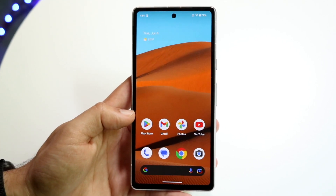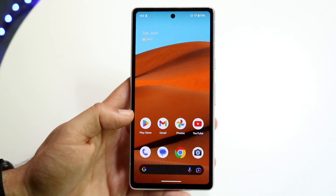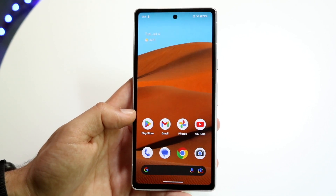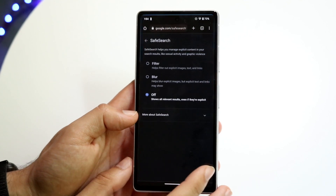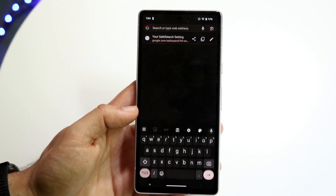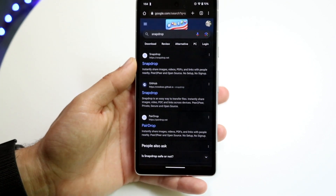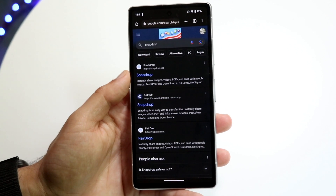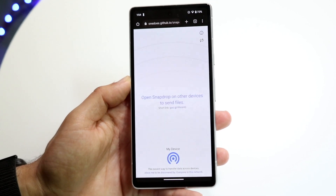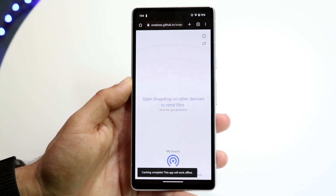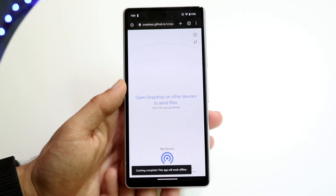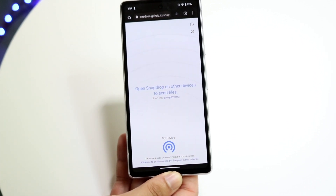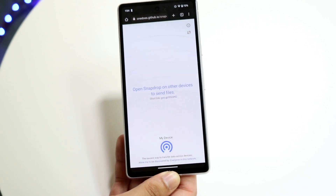Another option — if you want to share a file directly to somebody else, say it's a really big file, a couple of gigabytes, and you want to send it to somebody nearby on the same Wi-Fi connection — you can make your way over to a website called snapdrop.net. Just Google 'snapdrop' and you should be able to find the site. Sometimes the snapdrop website doesn't work, so you may need to click through to the GitHub website.